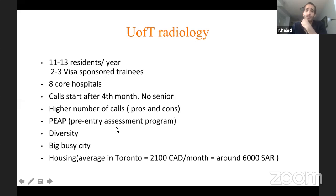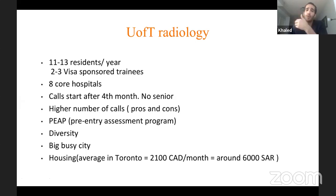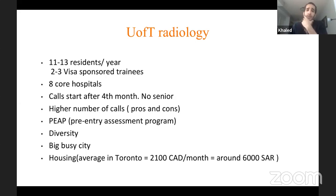There is something called PEEP — Pre-Entry Assessment Program — worth mentioning. This is a period where you get assessed before officially starting your residency training. This is for all residency programs in Ontario, not just radiology, and it's basically four to twelve weeks where you assume the role of resident under a probation period. If you pass, you are officially enrolled in the program.